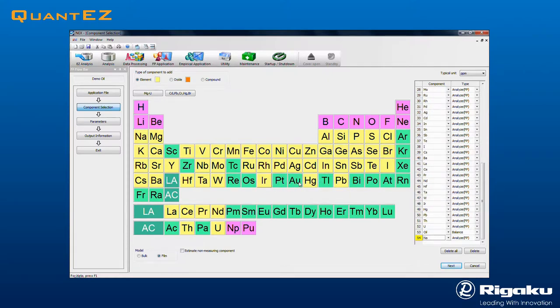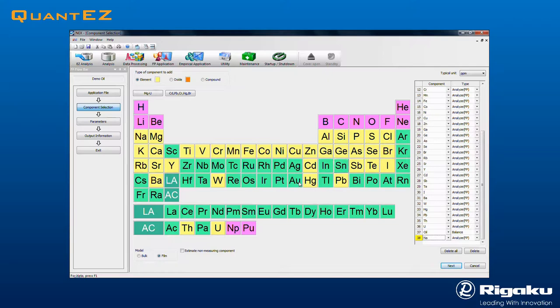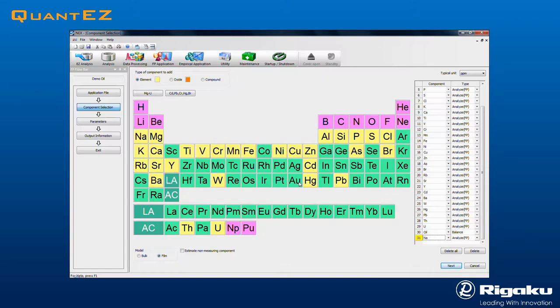Green elements, like sodium, could be measured as well. Purple components are not directly measurable. Simply deselect components that are known not to be present. Notice that the template automatically selects Oil as the Balance component.